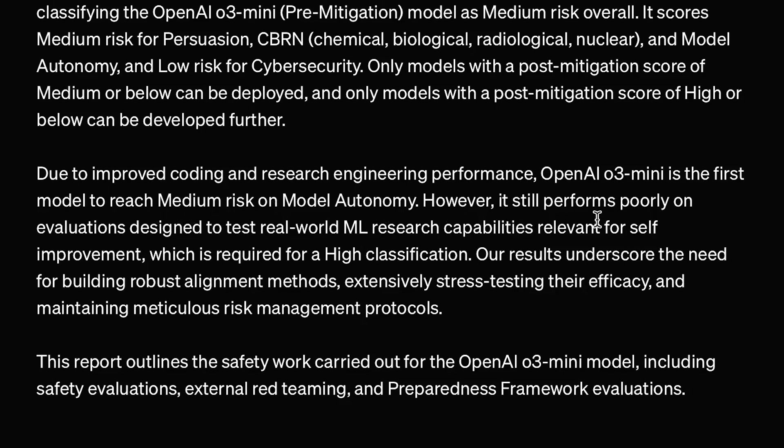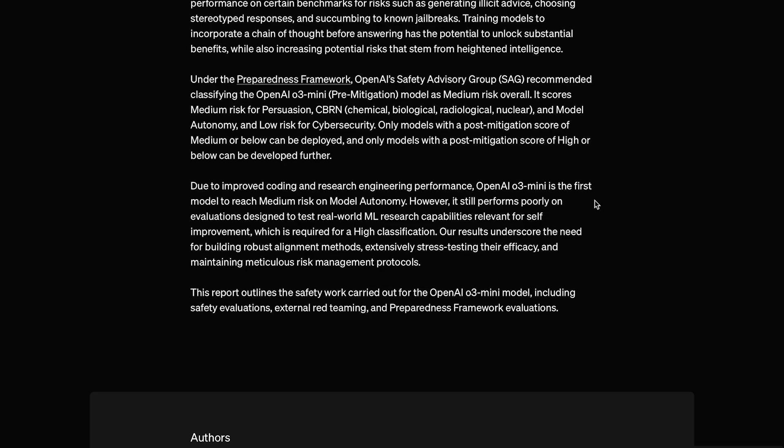However, it still performs poorly on evaluations designed to test real-world ML research capabilities relevant for self-improvement, which is required for a high classification. So, OpenAI is basically saying here that once these models can self-improve, they are too dangerous to develop. But, at that point, is it not already too late? I mean, if OpenAI achieves true self-improving AI, even if they completely stop development, which they won't, how long until another company achieves it, or another country like China for that matter? And if O3 Mini is already medium risk, how close are we to high risk self-improving AI? That's what I want to know.